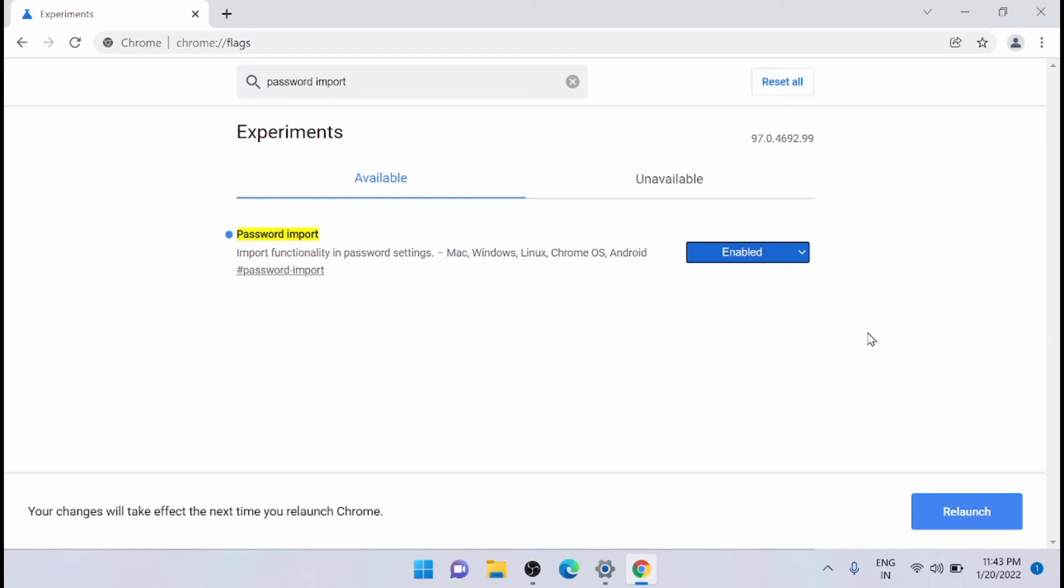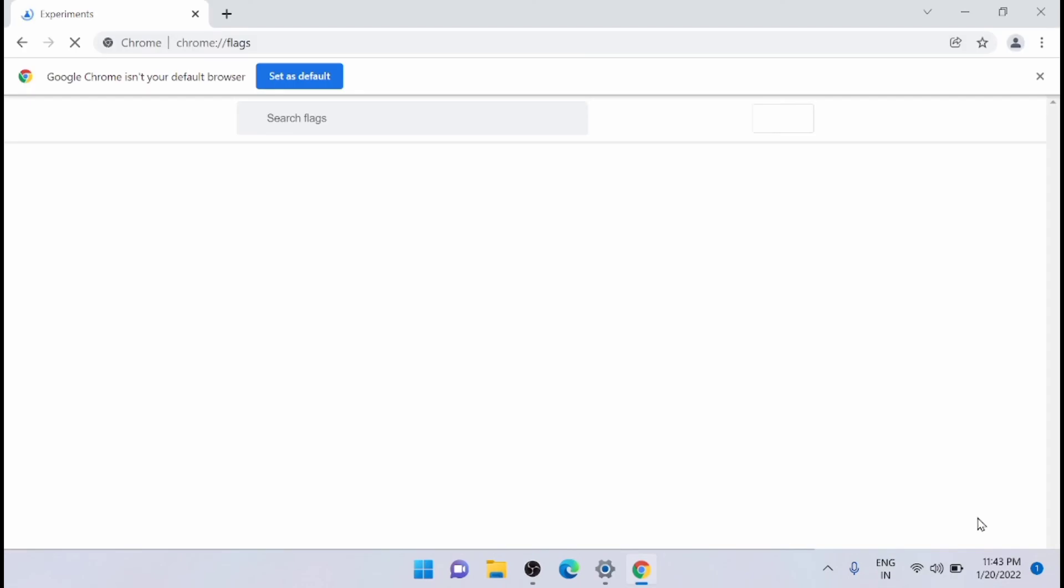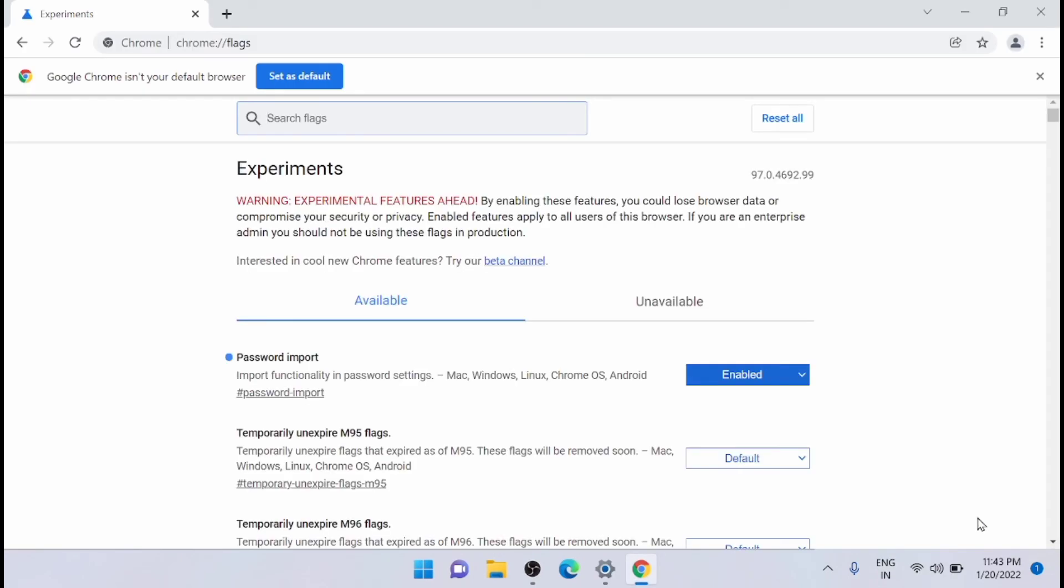And the next step is you have to relaunch it. Just click on relaunch. Now it has been relaunched and you can see that the password import feature is now enabled.